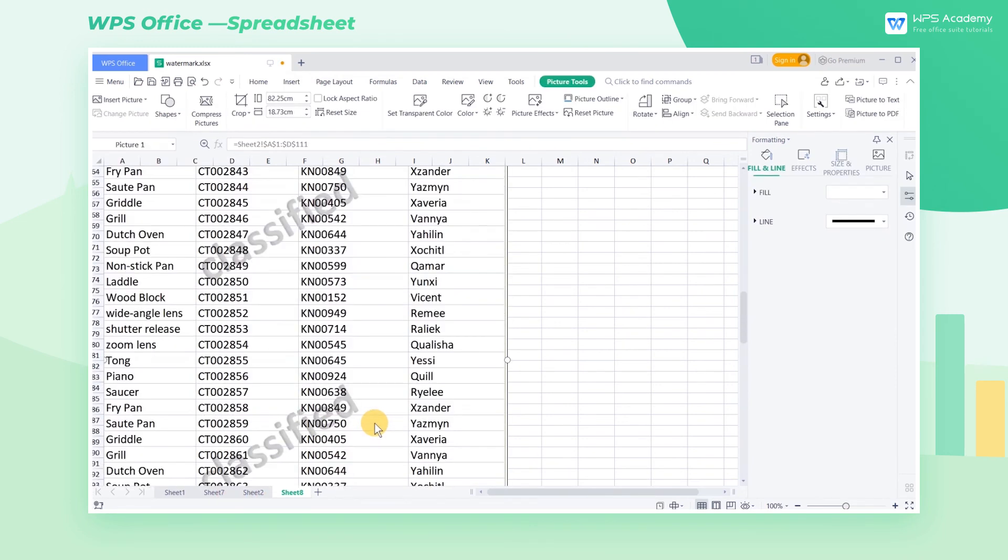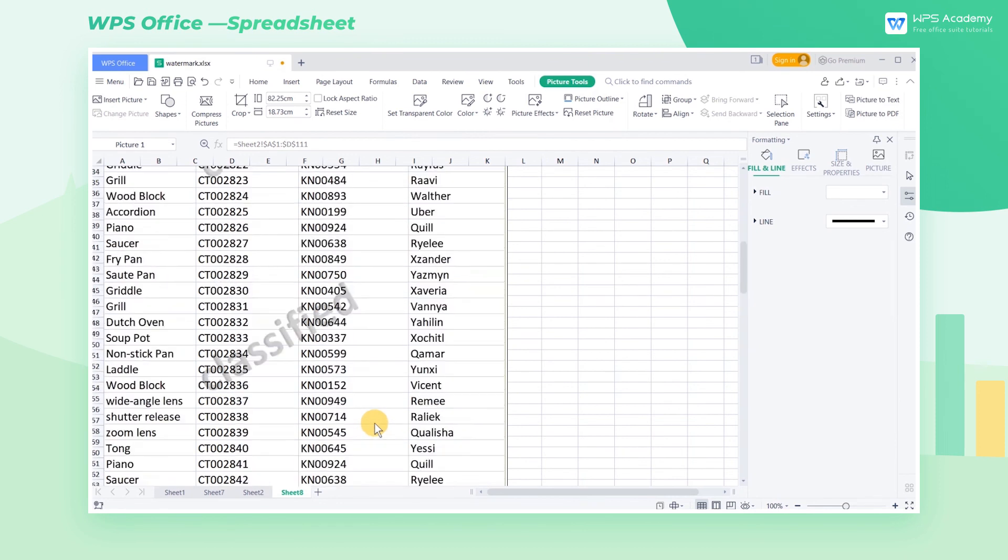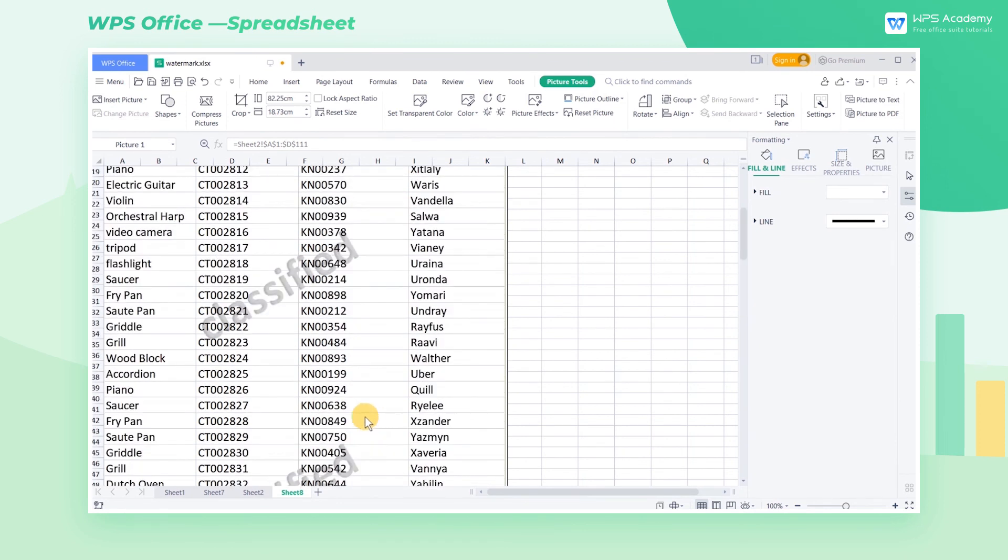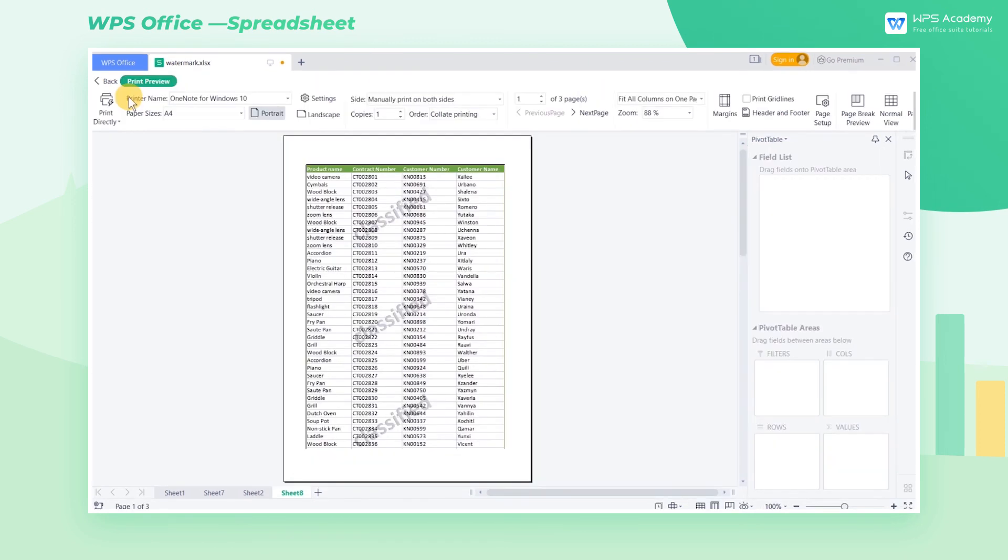Then, in Print Preview, click the Print Preview button to see the watermark effect. This is all about how to add watermarks to a table. Did you get it?